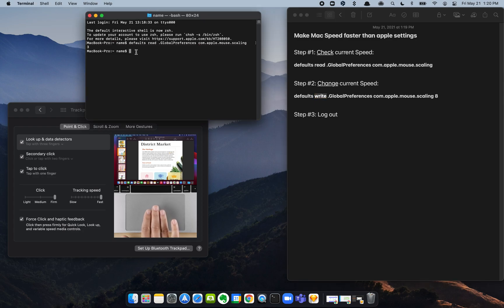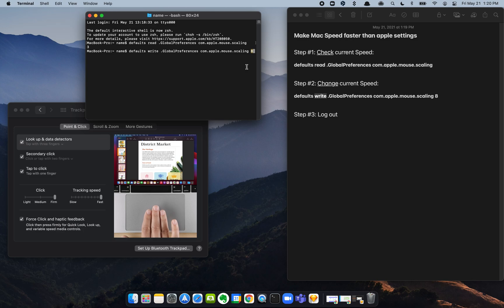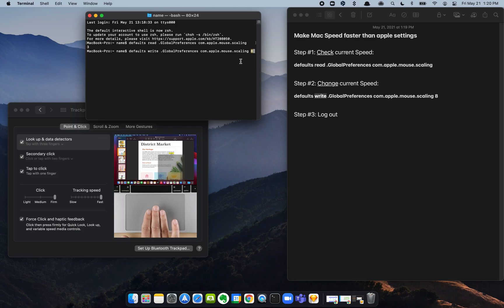So back in our terminal, we're going to paste this. Now eight may be too fast for some of you. Maybe you want a five or six, or if you want to go super fast, you can try a twelve. I don't know what happens when you do that, but play around with it. We're going to do an eight for now.